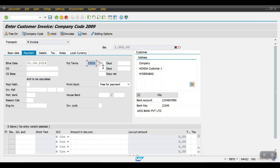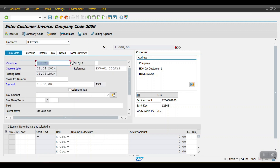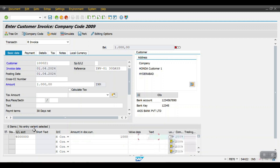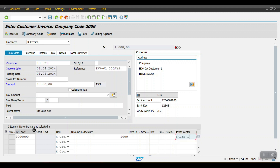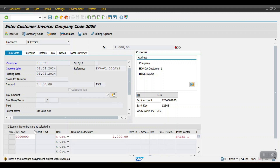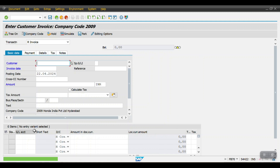We have entered the payment term. Then go one step back, mention the sales revenue GL account, enter the amount, and give the profit center as a cost object. Then click on Post. Document 18001 ending with one has been posted in company code 2009.